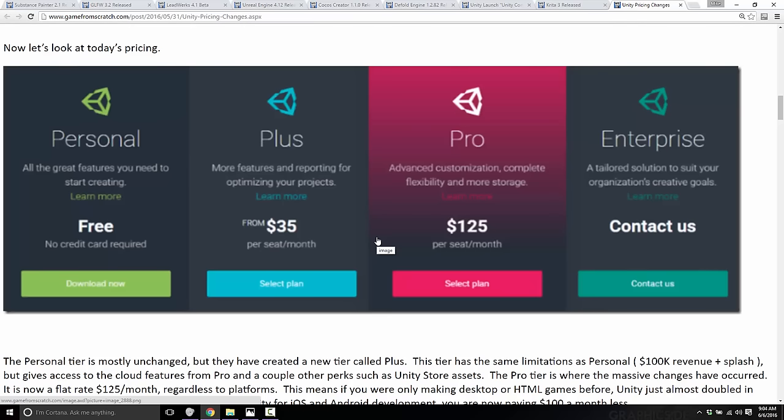There's no positive reaction to the release of Plus, honestly — I have seen nobody excited for it. The big thing you should be aware of with Plus is there's still a splash screen, and they kept the $100,000 revenue limitation, which Personal also has. So really, it's just Personal with access to analytics, ads, and a few other online services from Unity. If they'd removed the splash screen, it would have been a huge win.